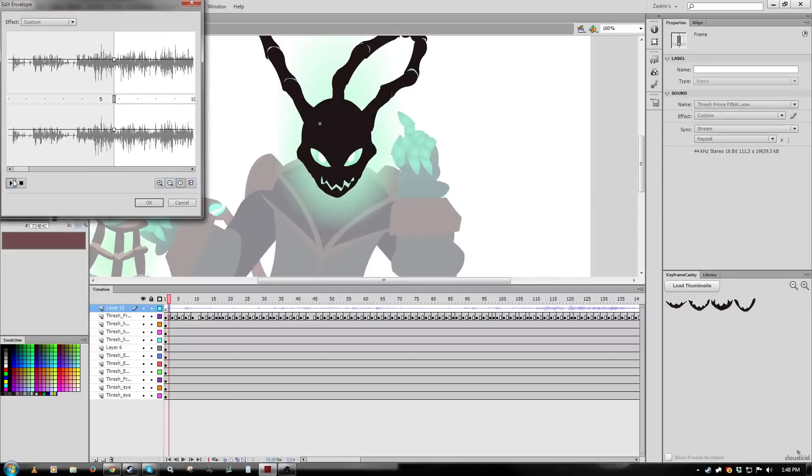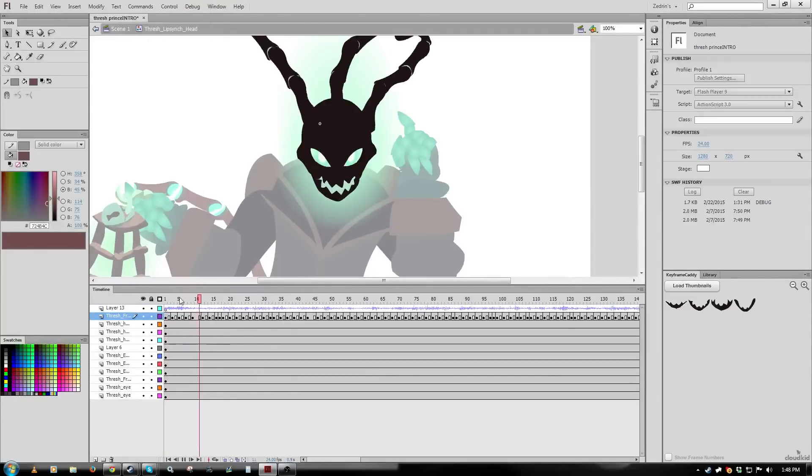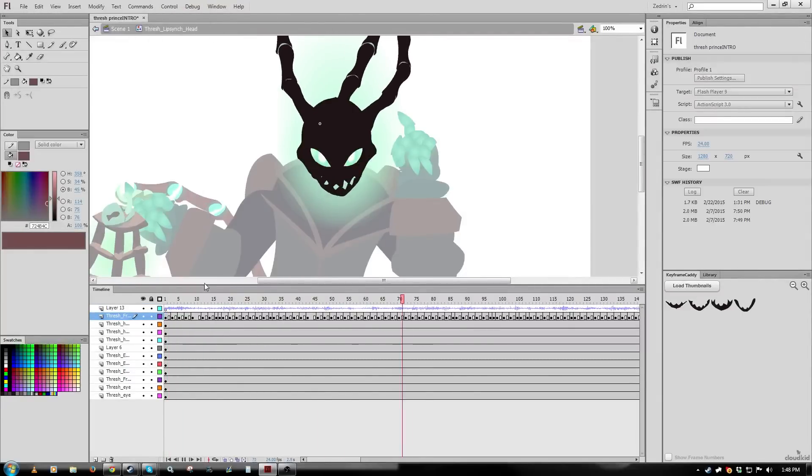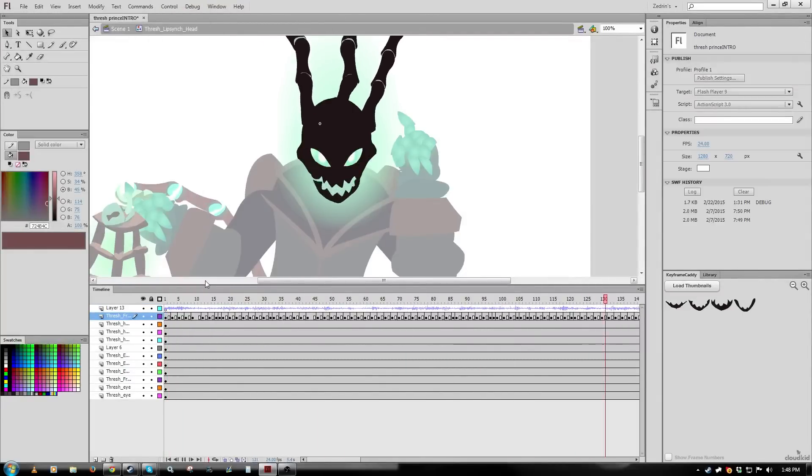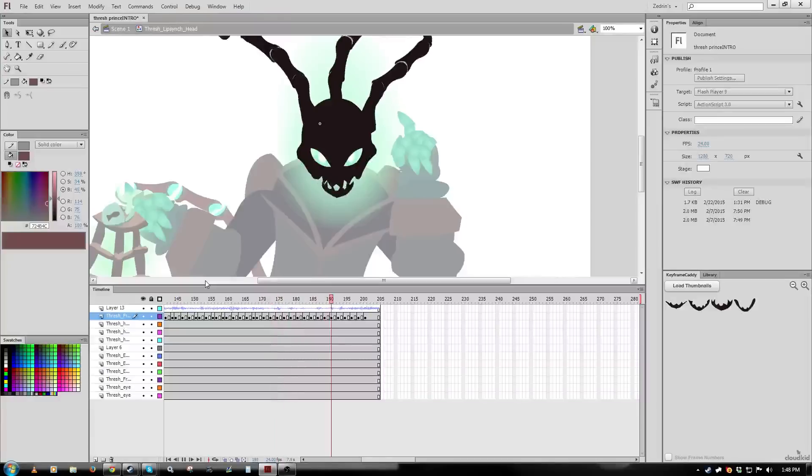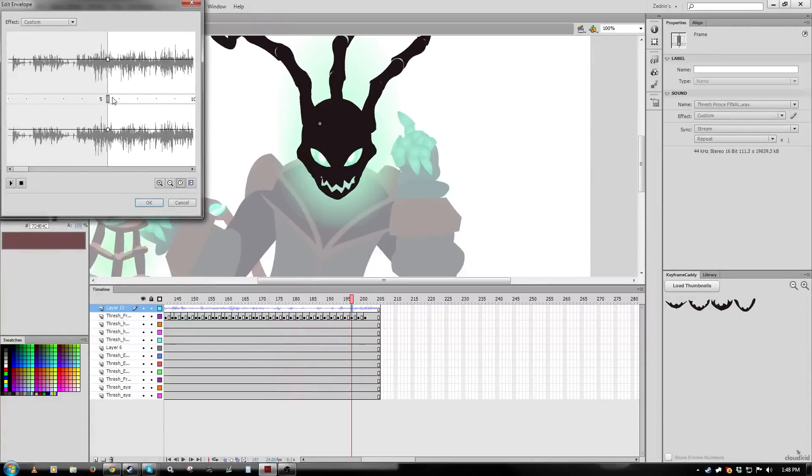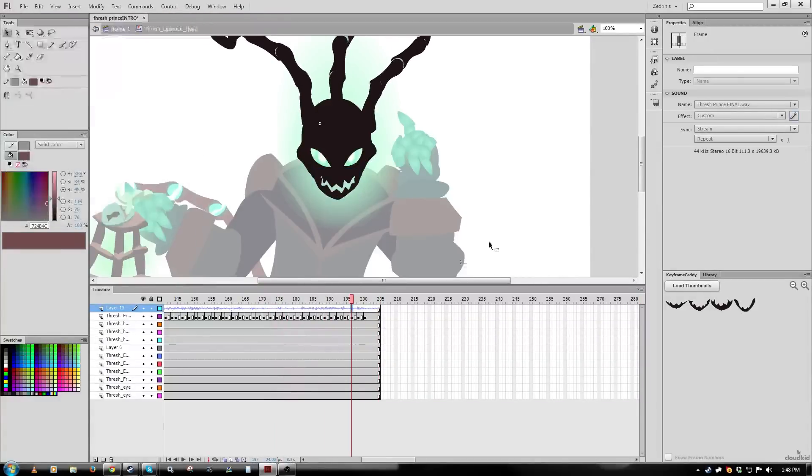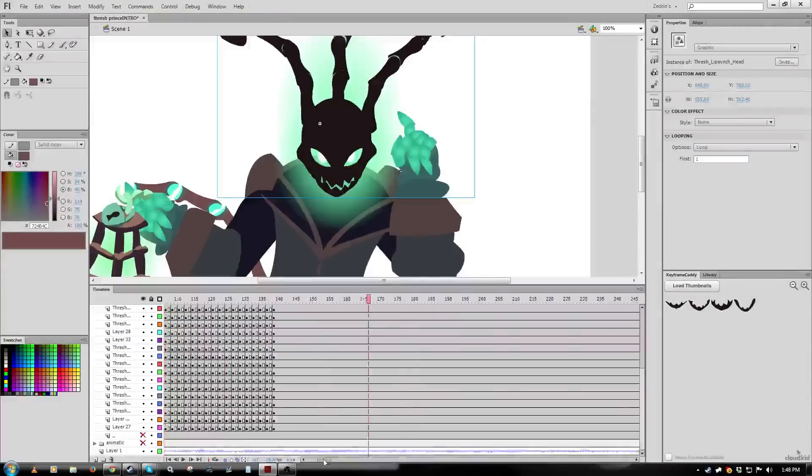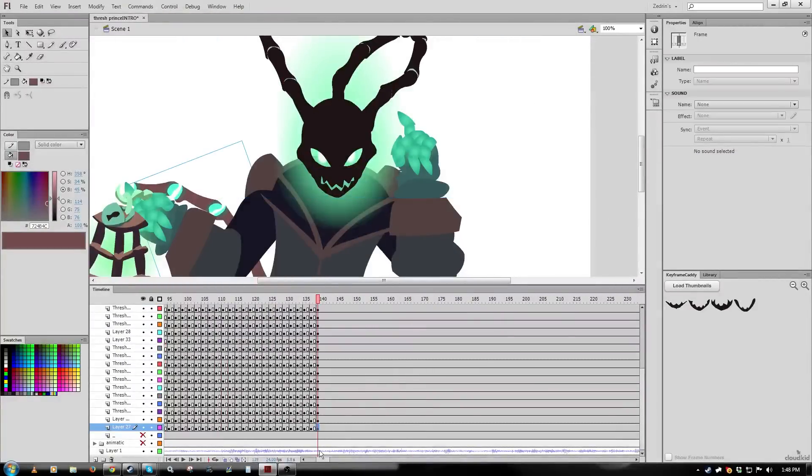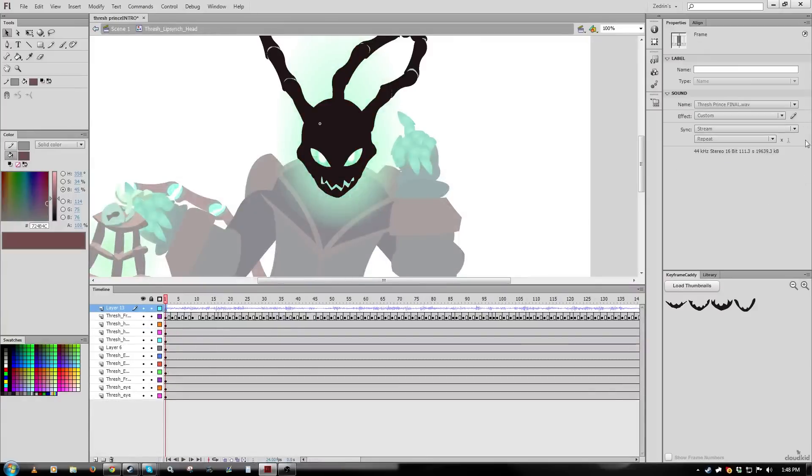Obviously Flash has absolute garbage audio editing, but what you can do to make it a little bit easier, if you have something that's on a main timeline, like in this case, and you want to move it over to another symbol for additional lip syncing purposes.